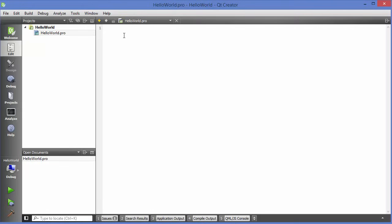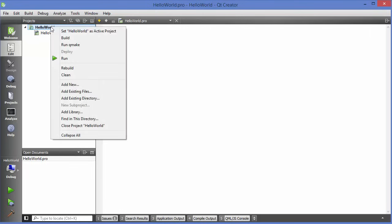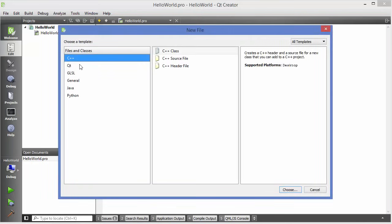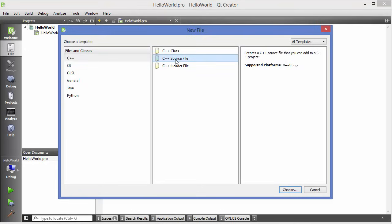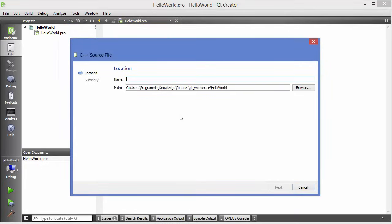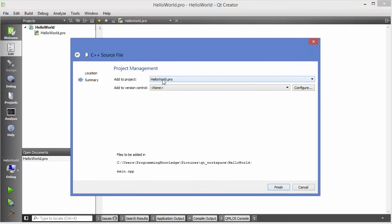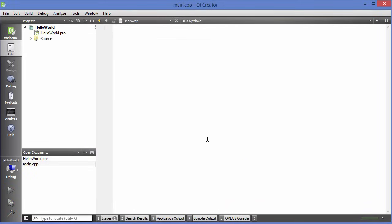Let's first create a main.cpp file. Right-click on your project, click 'Add New', choose C++ and then choose 'Source File', click Choose, write 'main.cpp', click Next, and it will be part of your hello_world.pro. Click Finish. Now you have a blank main.cpp in your project.